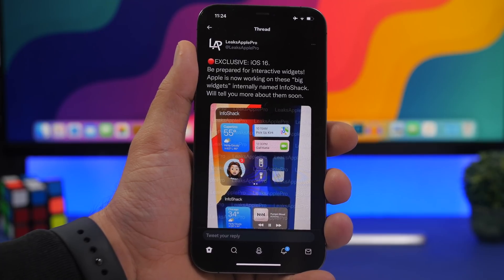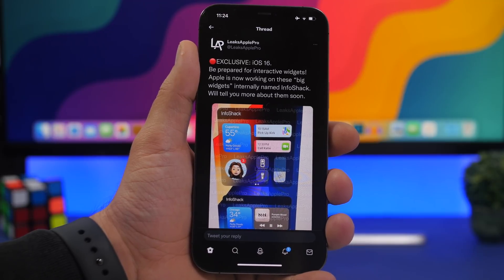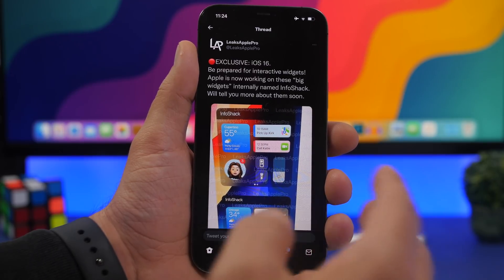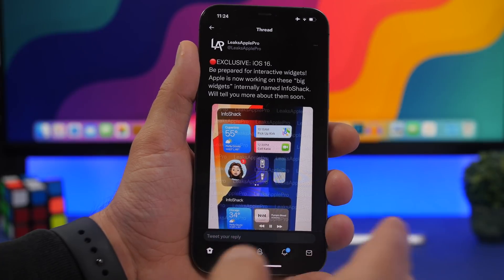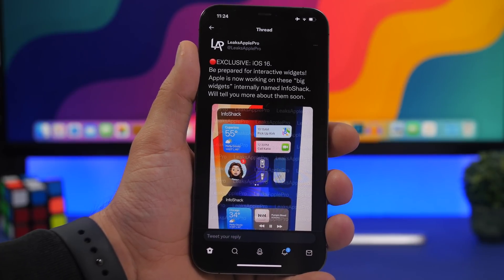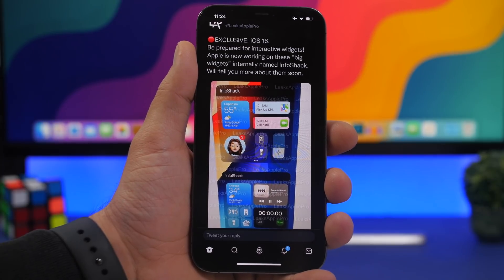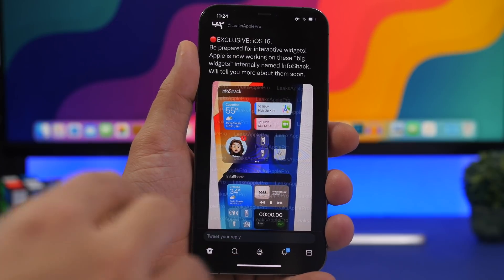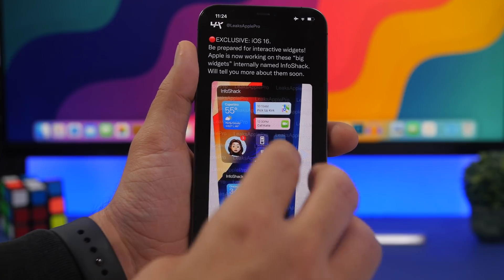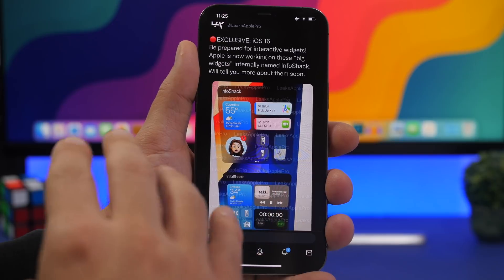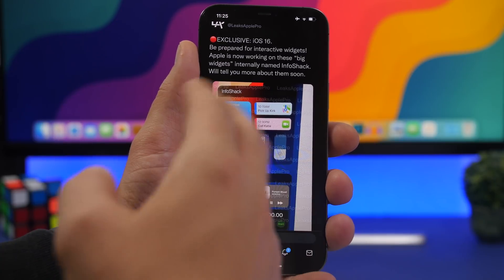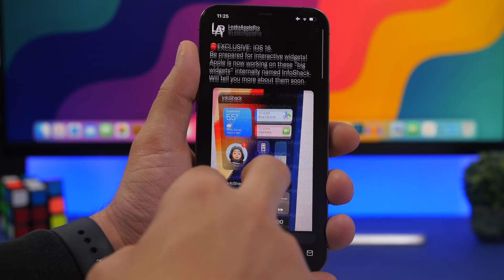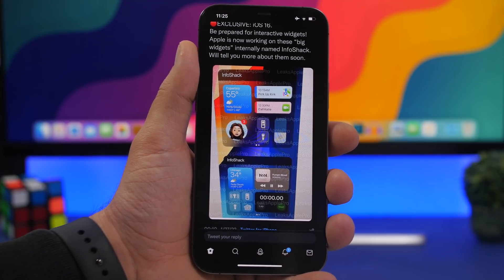Now that we have the beta 1 release date, what can we expect from this update? Interestingly, this year we didn't have many leaks — maybe one or two. This one right here is codenamed 'InfoShack' and shows interactive widgets on iOS 16. These are not confirmed, but they look quite legitimate. We'll keep in mind that these images, even if true, are from very early stages and there will be many changes.